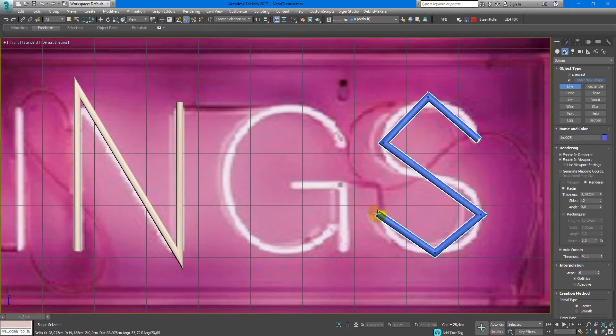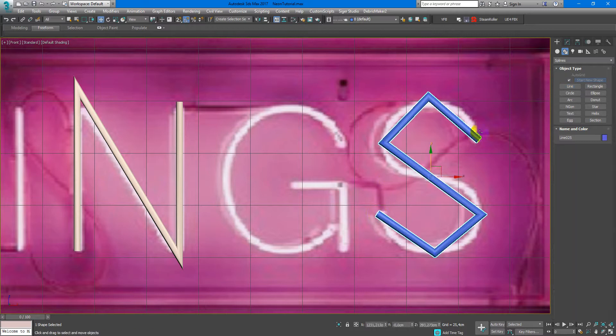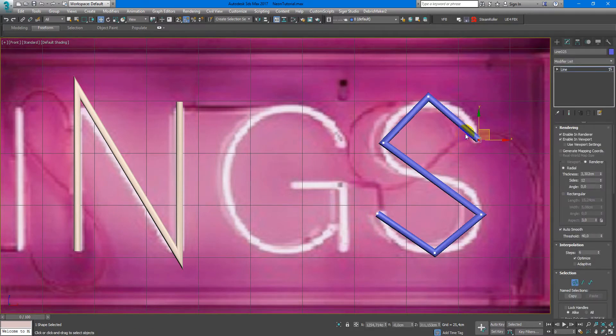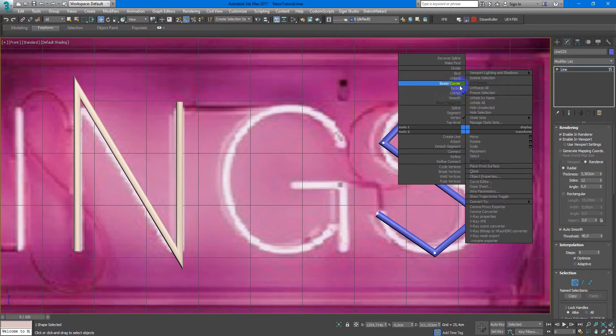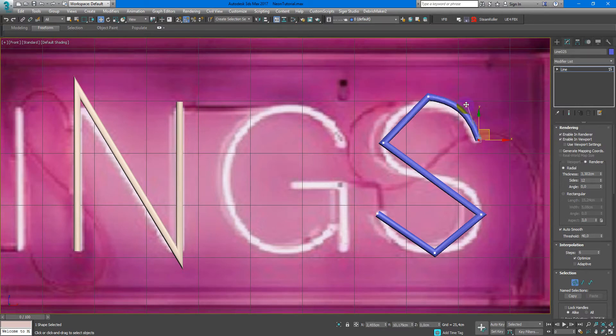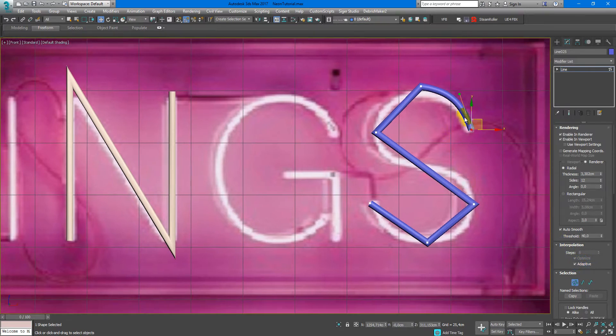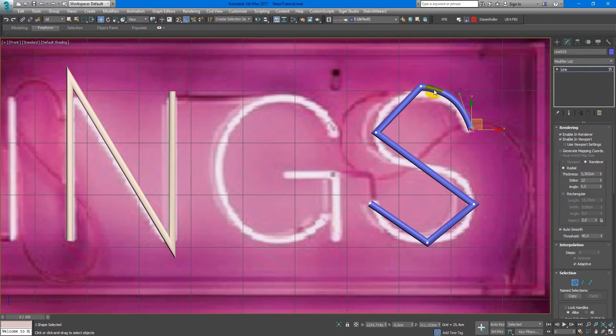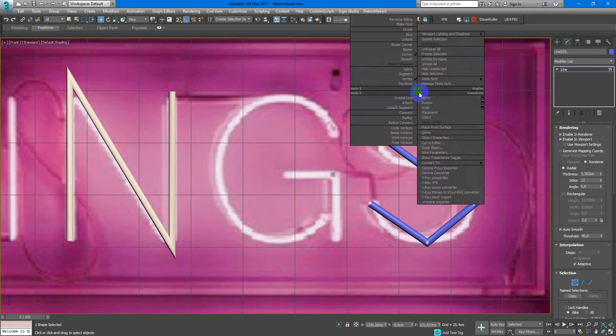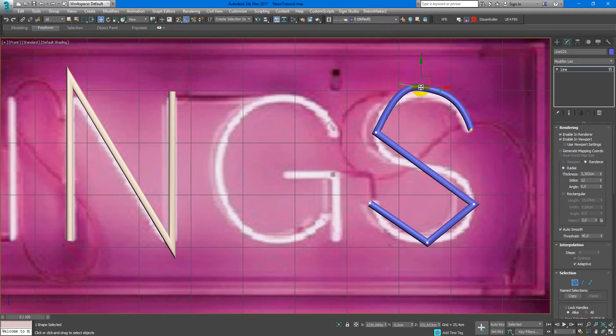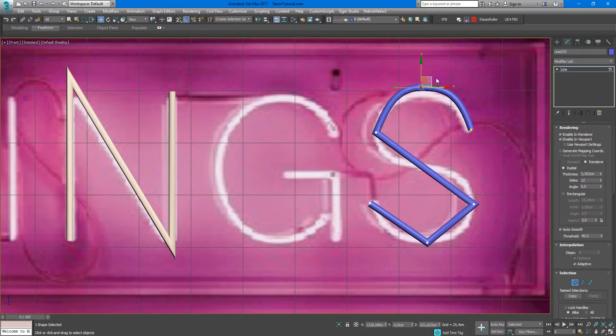sharp at the beginning and then convert to maybe a bezier corner. Here you can adjust it, and very important to keep this line adaptive so it will automatically make segments so it will look more smooth. Here I recommend you to use bezier and you just